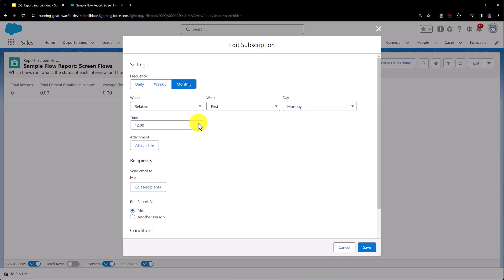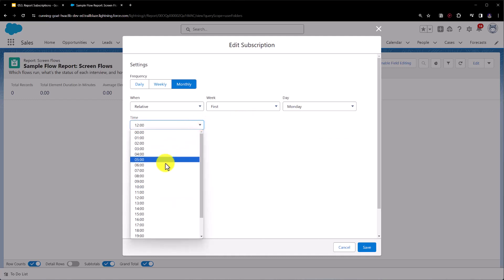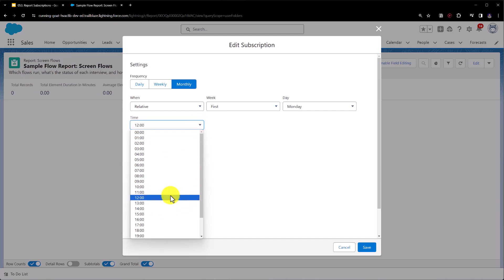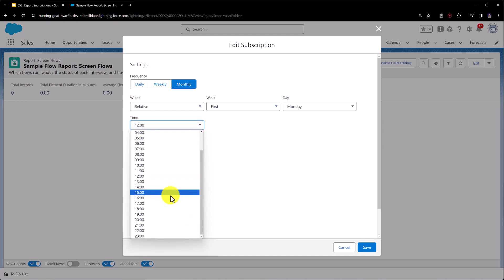Then we need to select the time, so this is asking us when do we want this report to be sent. Do we want it to be sent first thing in the morning at 6 a.m., do we want it to be sent at lunchtime around 12, or do we want it later on in the afternoon at 1500.